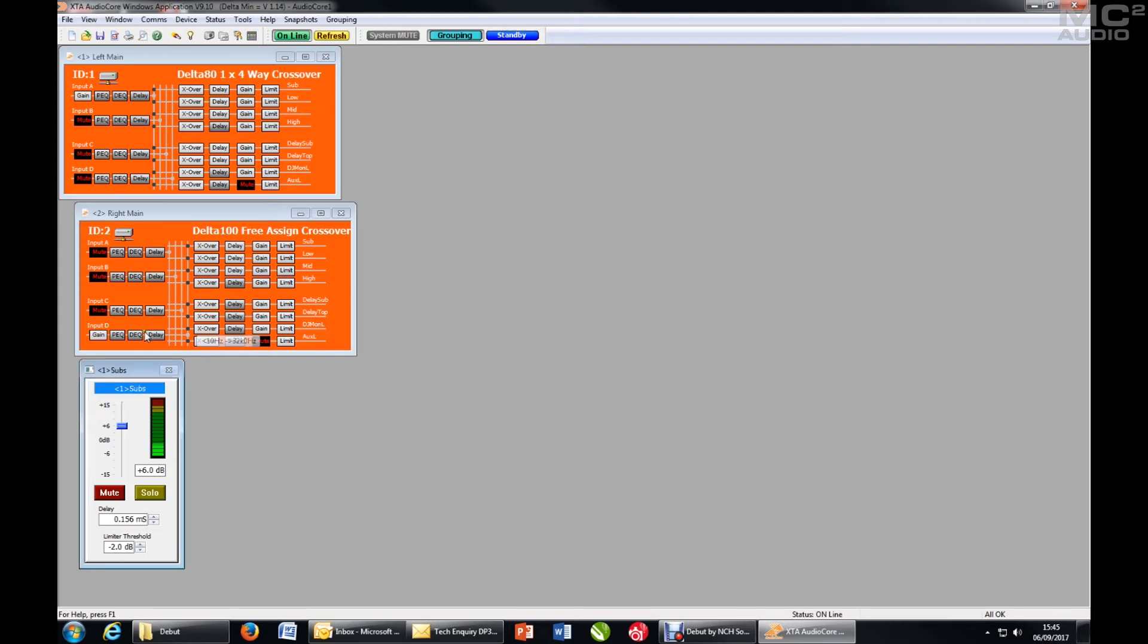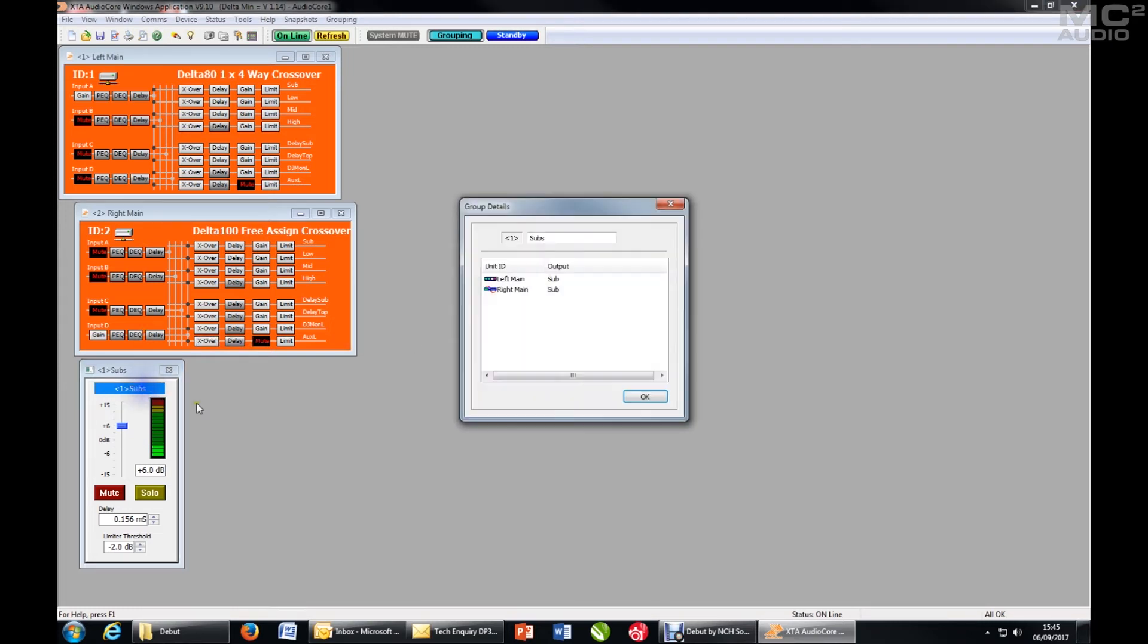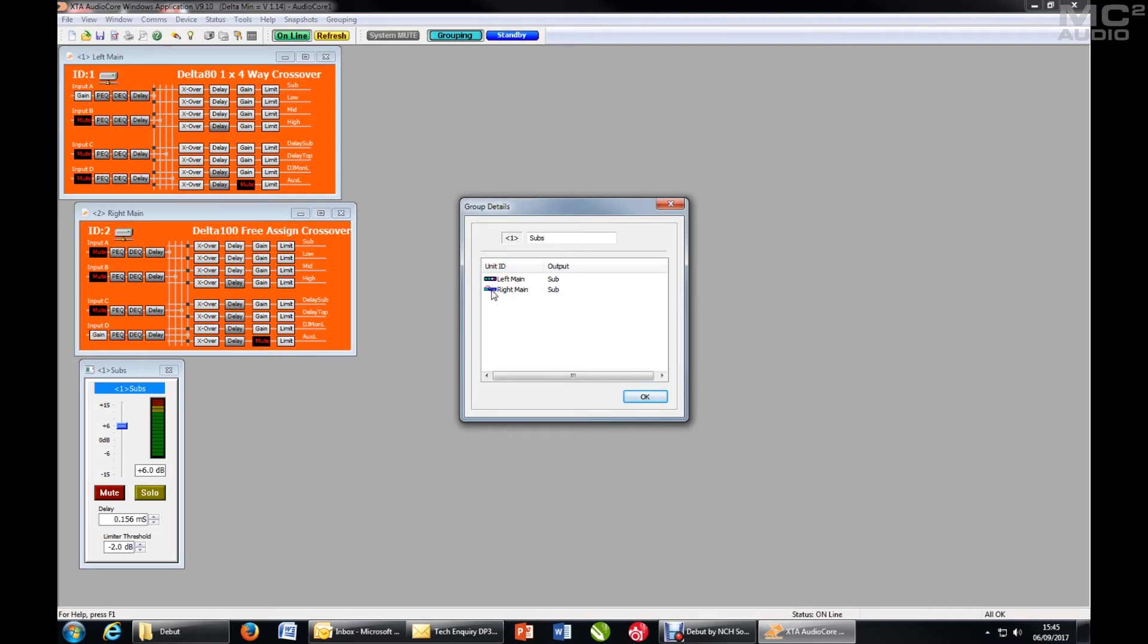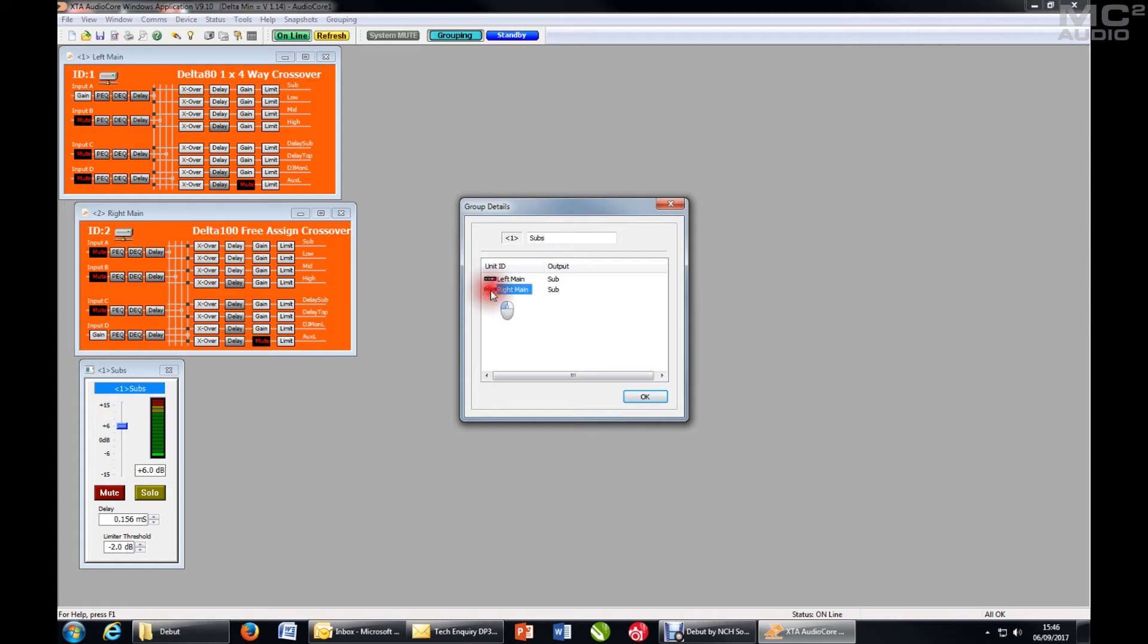And I can also choose the meter point. A double click on any of the other members of the group will change the meter point. Now in this instance you won't see it change because both channels are being fed the same signal and both are just subs. But if for instance there was a 3-way cabinet, probably the most useful metering point would be the low end rather than the top end of the cabinet.